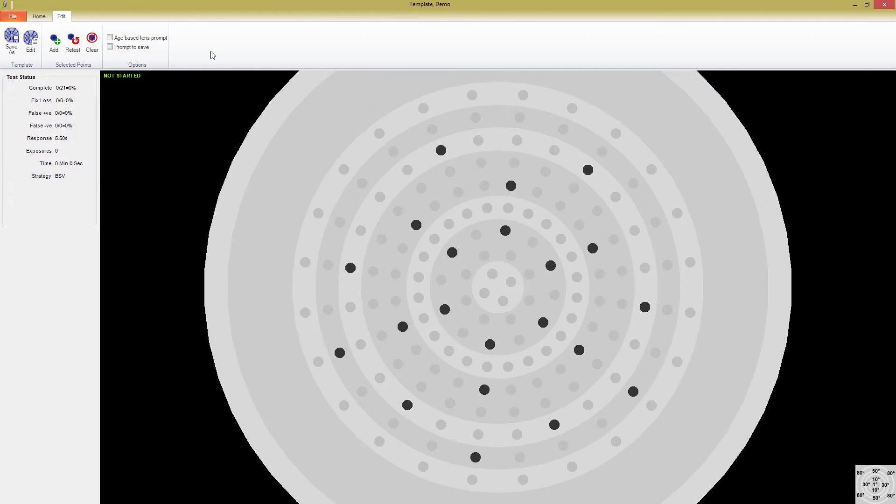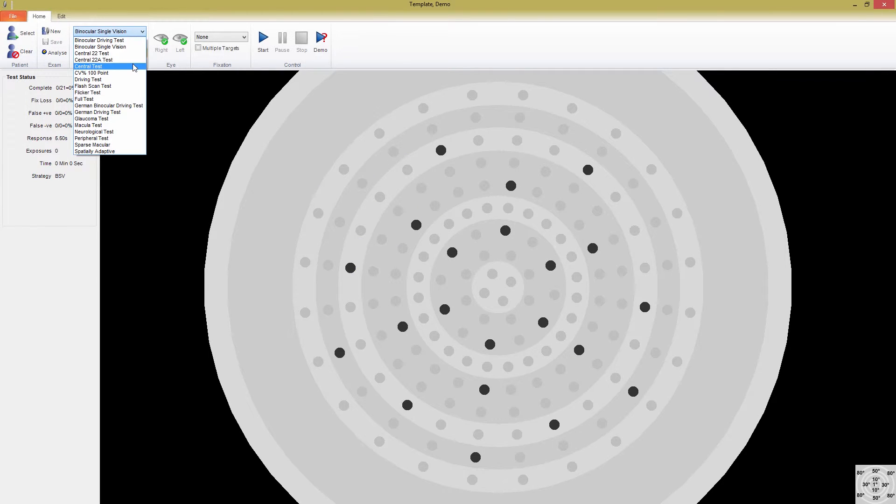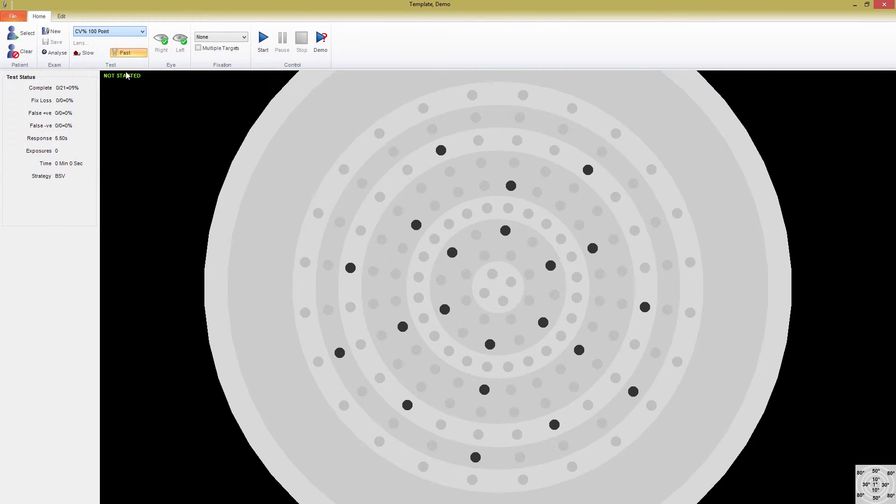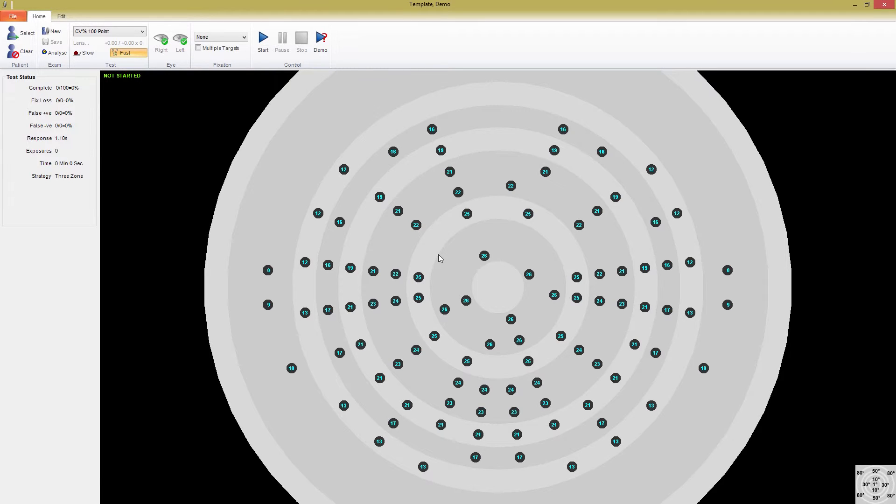A second interesting specialty test that comes standard with the M700 is a CV% 100 point test. This is a parametric residual exam designed to test the level of blindness in a patient. It uses a three-zone strategy with 100 test points, spread throughout a 60 degree field. A blindness percentage is calculated on the results from the completed 100 points, with each absolute defect counting for a loss of 1%, and relative defects subtracting about 0.5%.